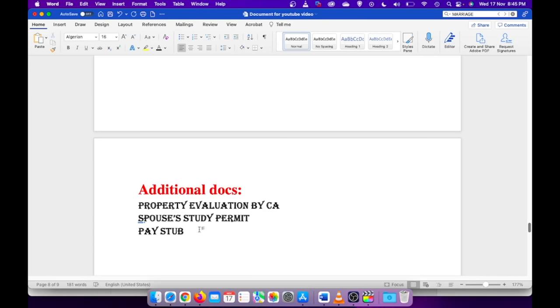That's pretty much about the documents checklist that I have uploaded. I'll be talking about the after application steps maybe in my next video.